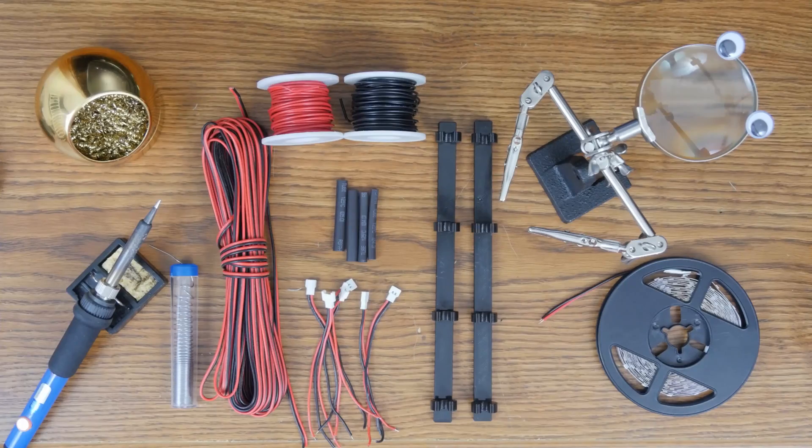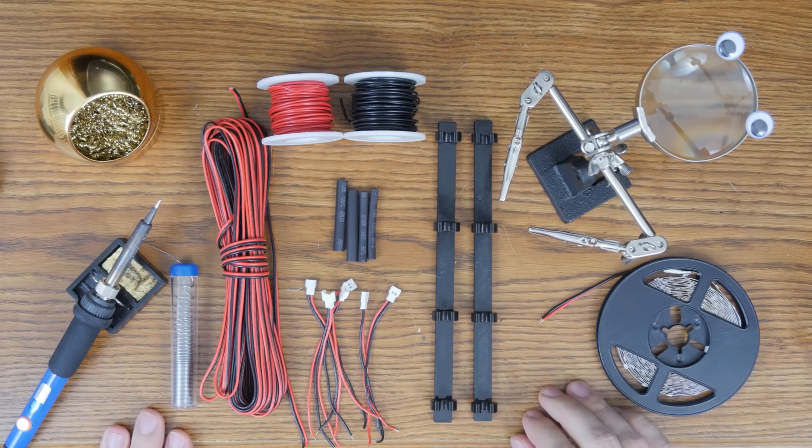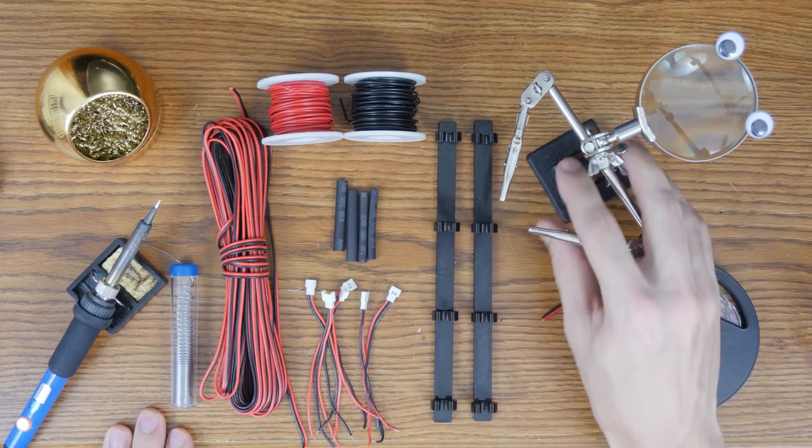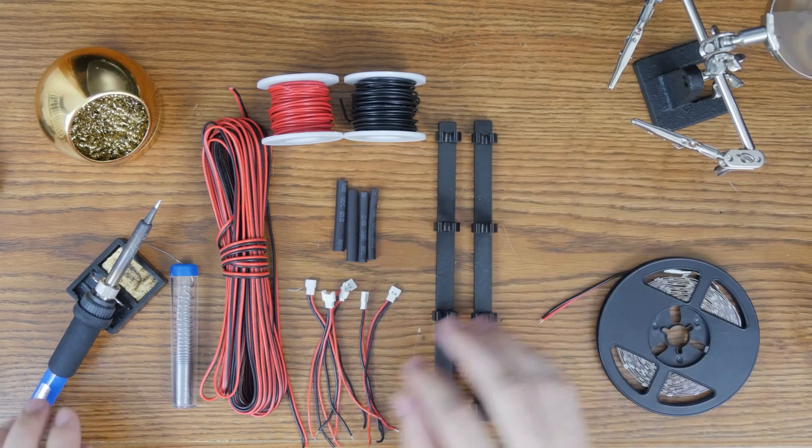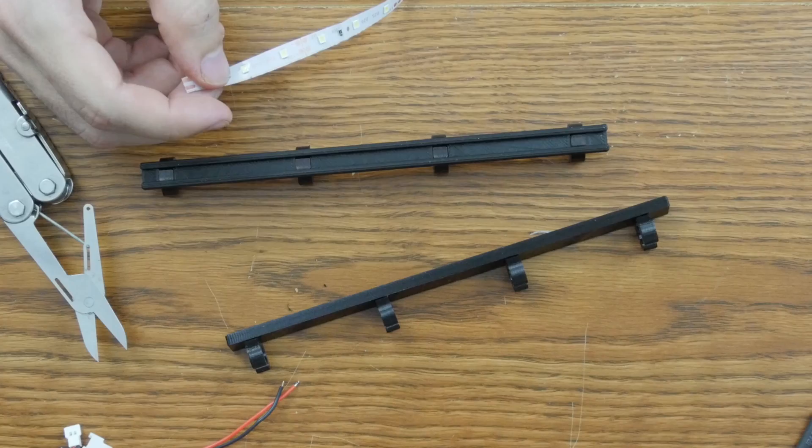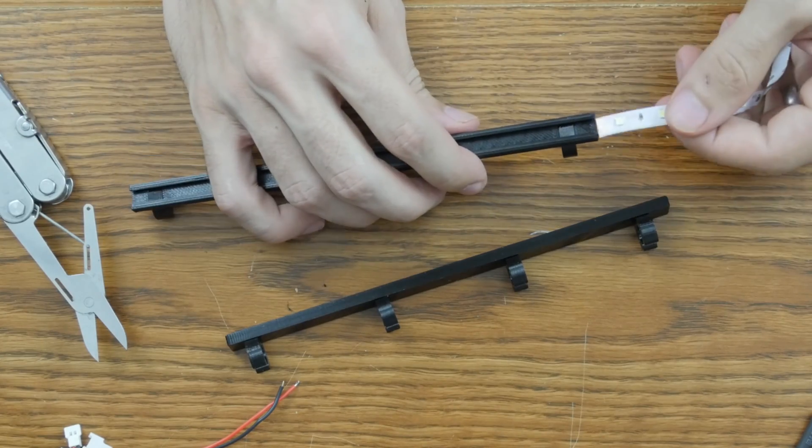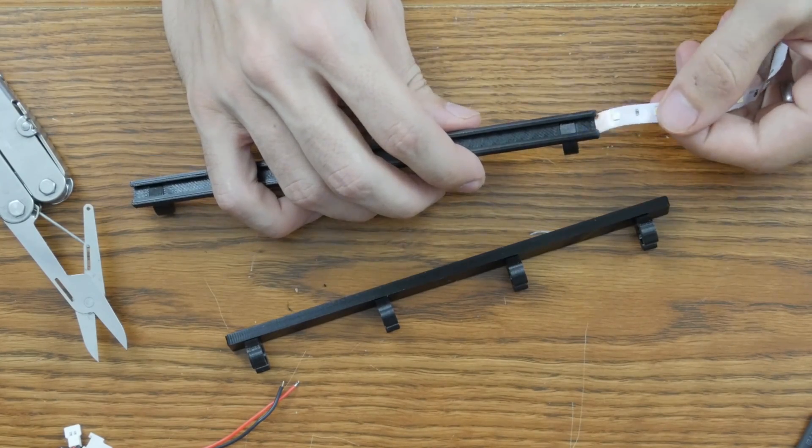With the fixture assembled, it was time to move on to the electronics. These are all the parts that I used for the build. I started off by inserting the LED strips and cutting them to length.